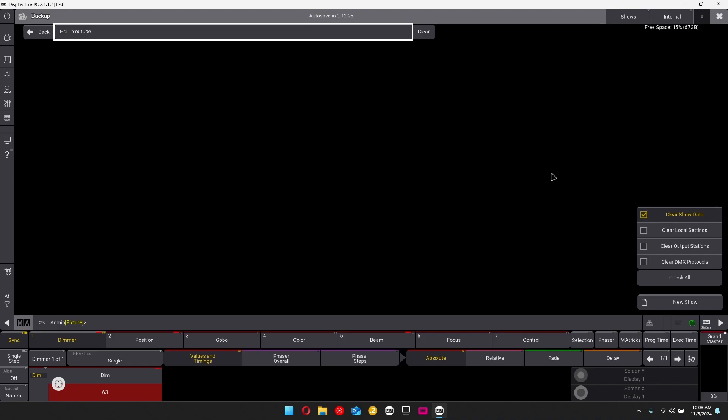And in the right bottom-hand side over here, you can select different options of what you want this show file to do. If you want, when you load it in, you want to clear the show data from the previous show. If you want to clear local settings, output stations, clear DMX protocols.